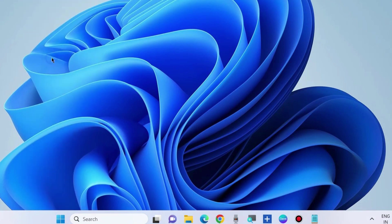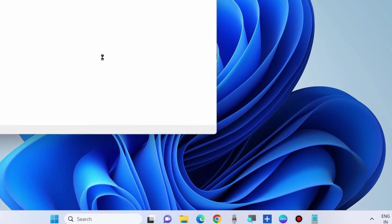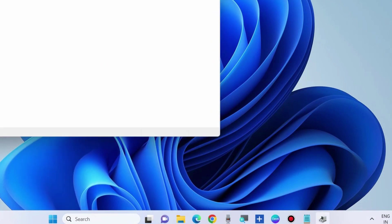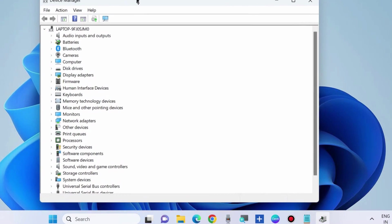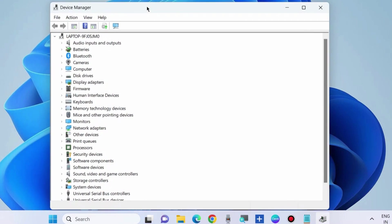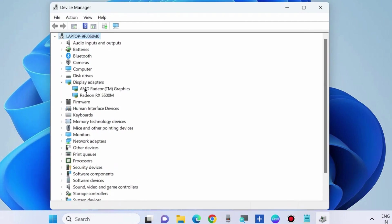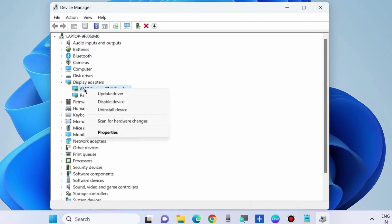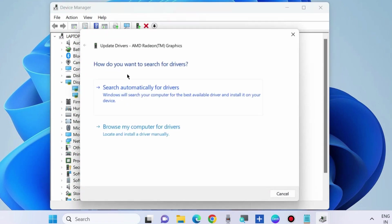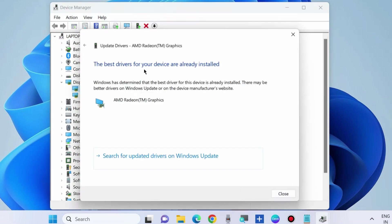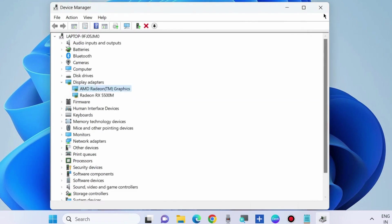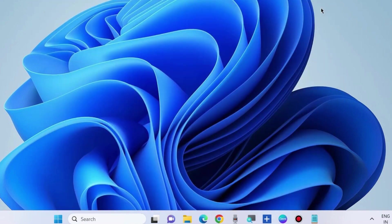The next workaround to fix this issue is to update your display adapter driver. Go to Device Manager, expand Display Adapters, right-click on your display adapter, choose Update Driver, and select Search Automatically for Drivers. Check whether your error is resolved.